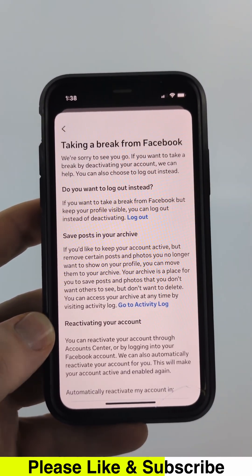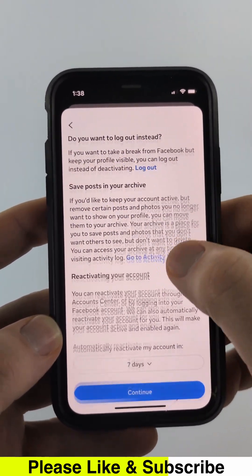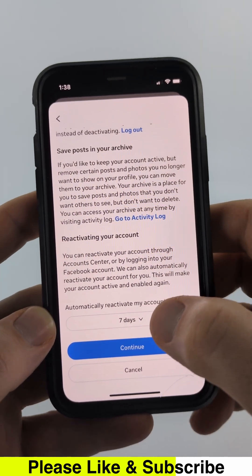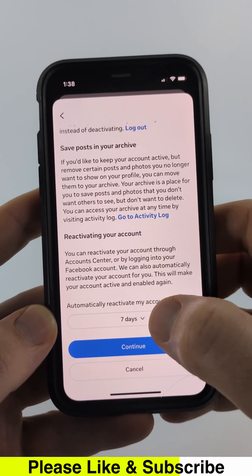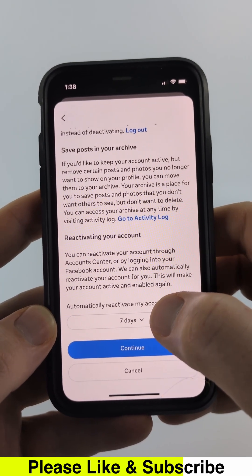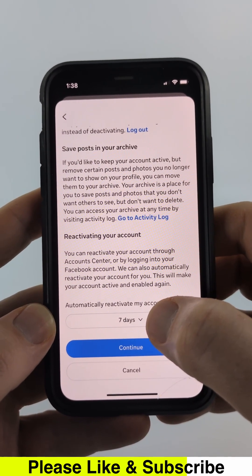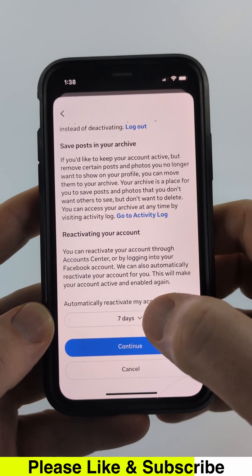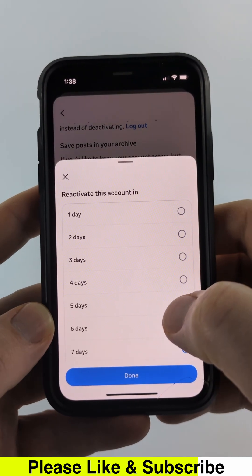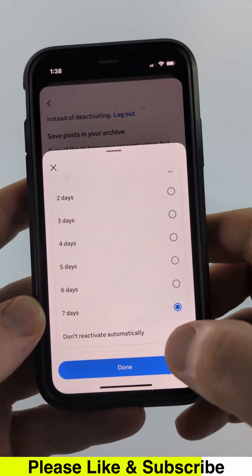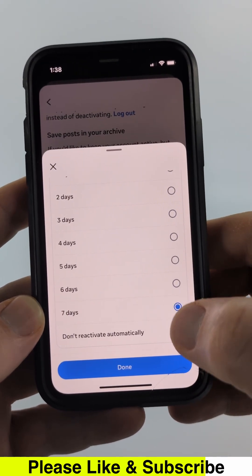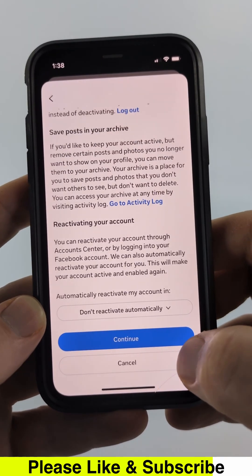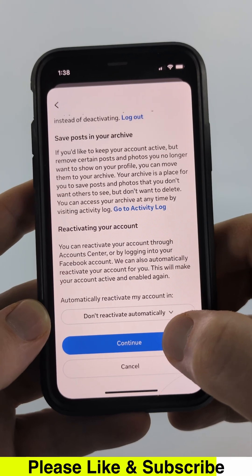They'll then give you a remedy based on what you selected. Scroll down, and if you see 'Reactivating Your Account,' you'll see a dropdown that says seven days. By default, your account reactivates after seven days. If you want to change that, select the dropdown and scroll down to select 'Don't Reactivate Automatically.' Go ahead and select Done and then Continue.